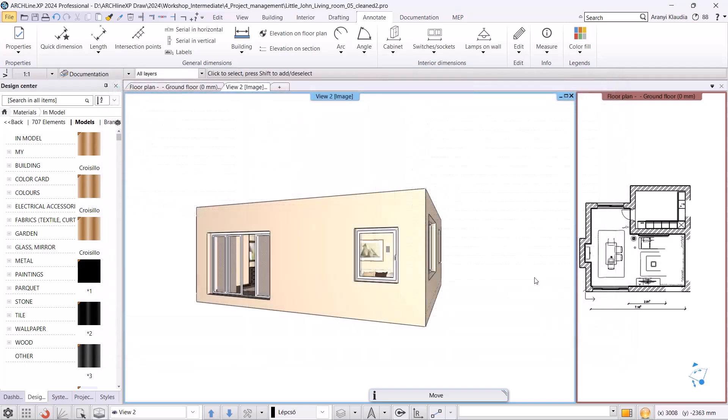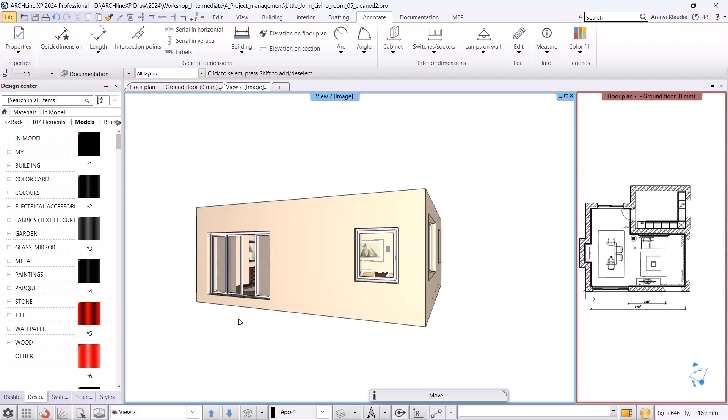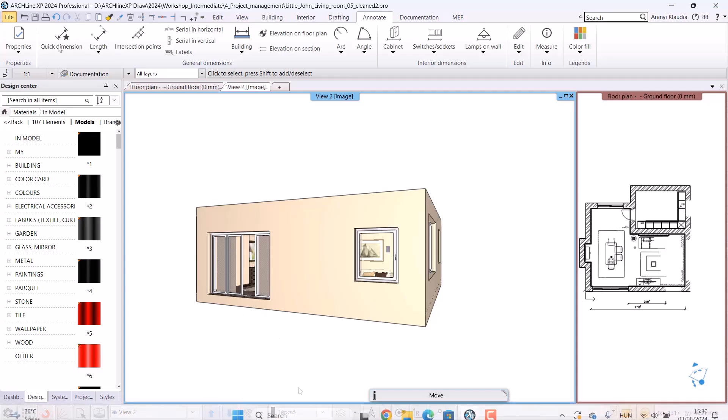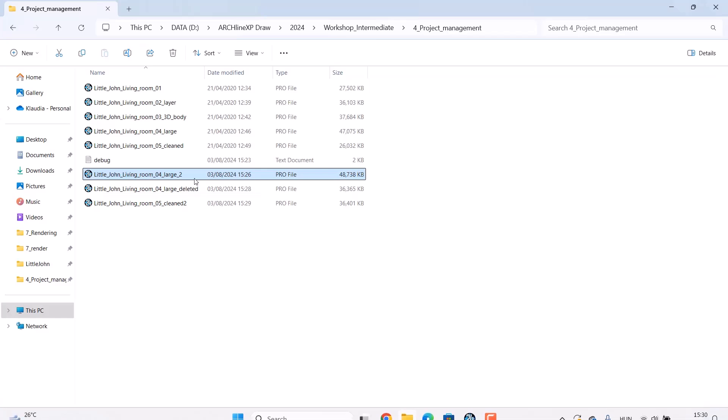Now, if we go back to the project materials in the design center, we can see there are only 107 elements left. Now we are sure that only the materials used in this project are there. Afterward, it's worth saving and then checking the cleaned file size.